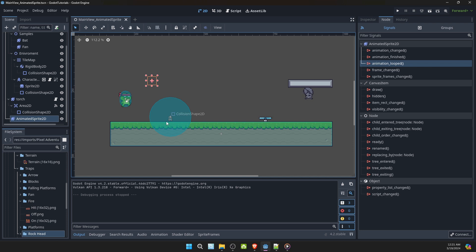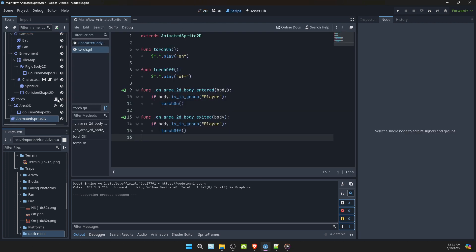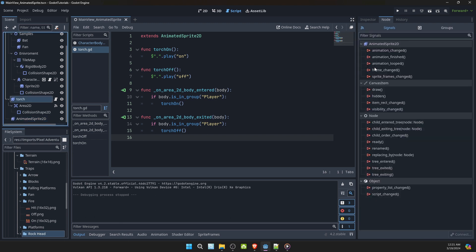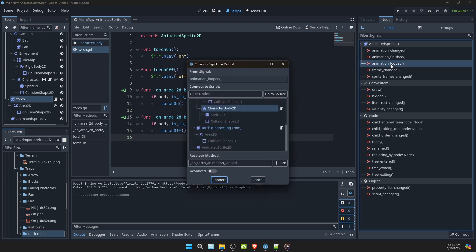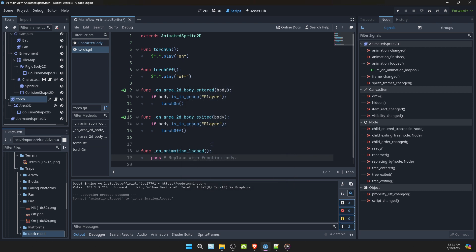Let's say I want my torch to be turned off after several iterations. So we'll go to its script, select it here. Double click, go to signals. Double click the animation loop. Select the torch and connect.